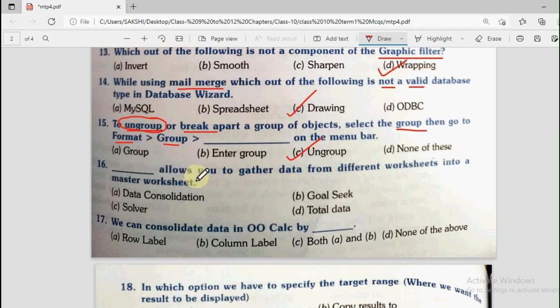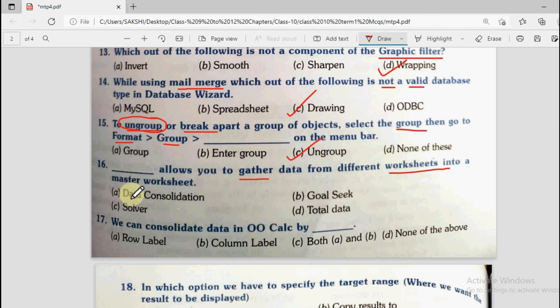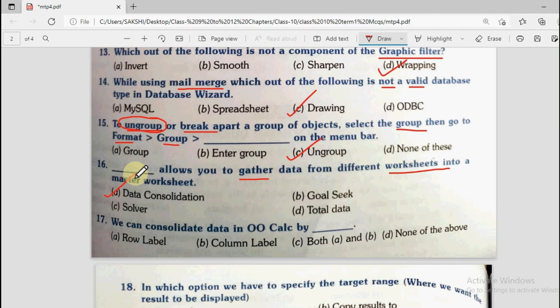Question number 16: Dash allows you to gather data from different worksheets into a master worksheet. Options are data consolidation, goal seek, solver, or total data. We studied this in OpenOffice Calc — that is data consolidation. All units' term 1 parts and playlist links are in the video description for practical explanations. So the answer is data consolidation.